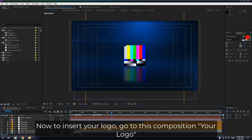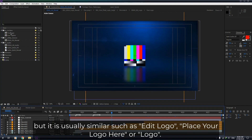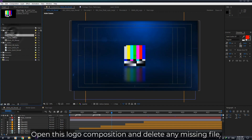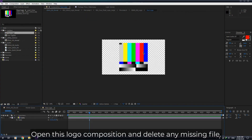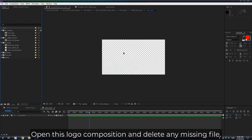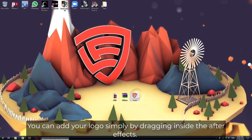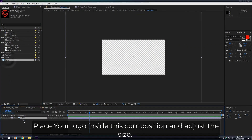Now to insert your logo, go to the composition named 'Your Logo'. The name could be different in the template you are editing, but it is usually similar, such as 'Edit Logo', 'Place Your Logo Here', or just 'Logo'. Open this composition and delete any missing file. You can add your logo simply by dragging it inside After Effects. Place your logo inside this composition and adjust the size.